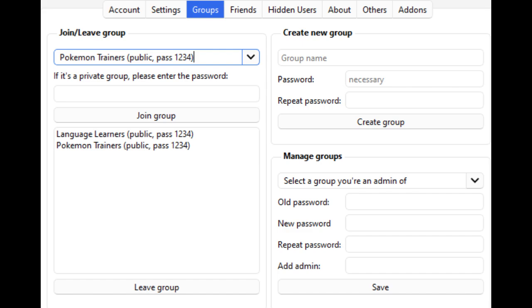By default, there are public groups for medicine, language, and Pokemon. If you want to delete the group, please contact me. If you do not set a password, an error will occur.